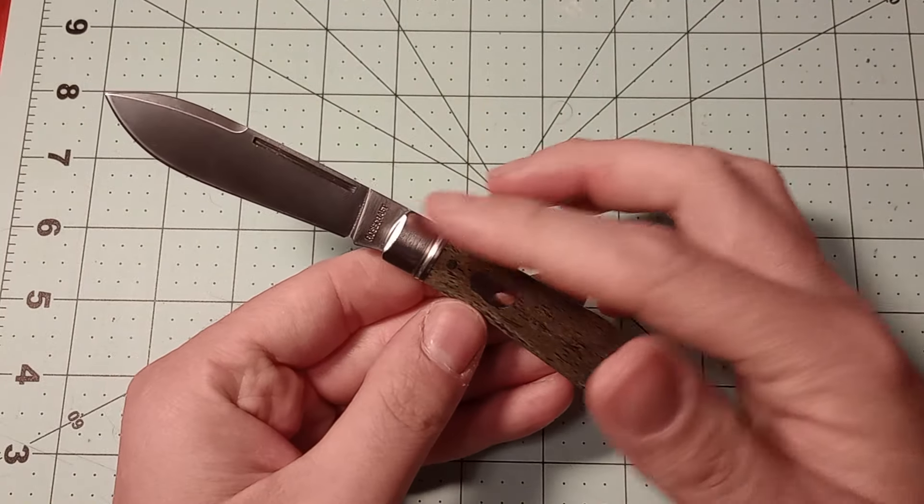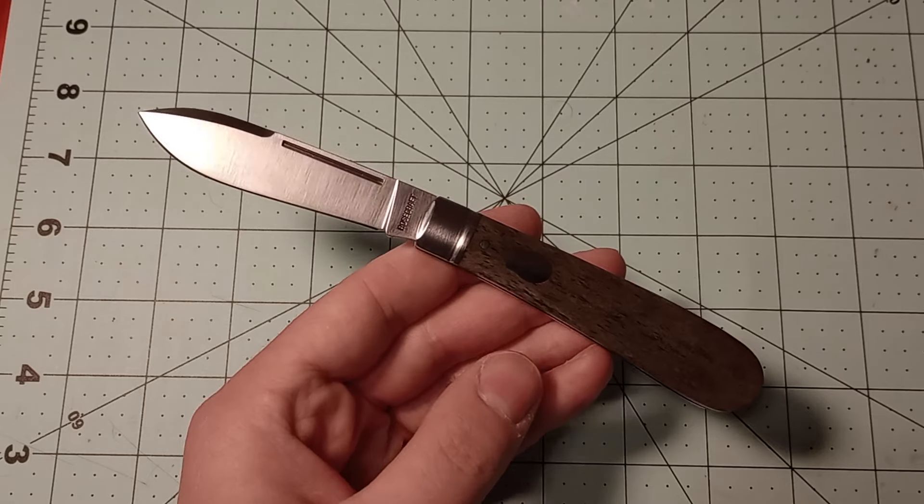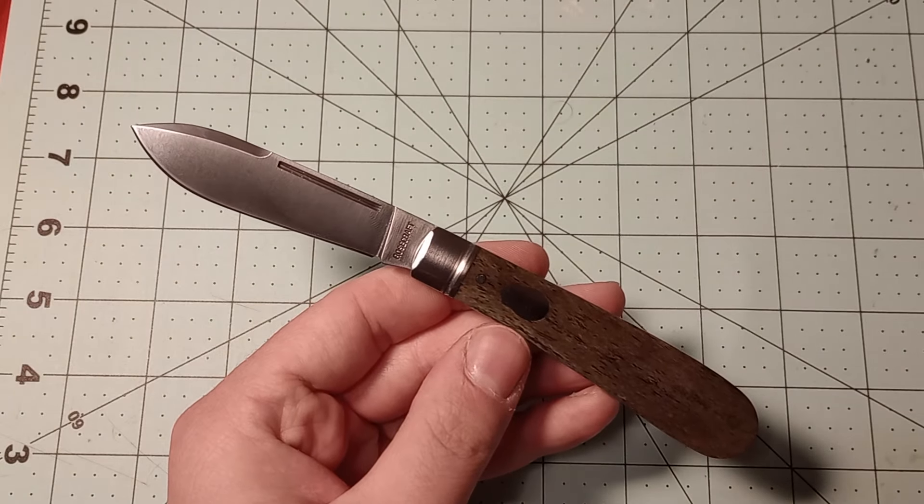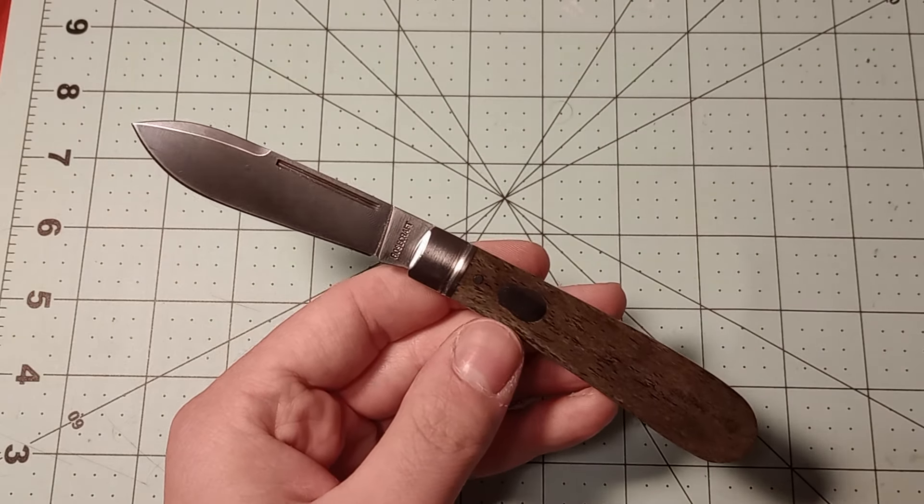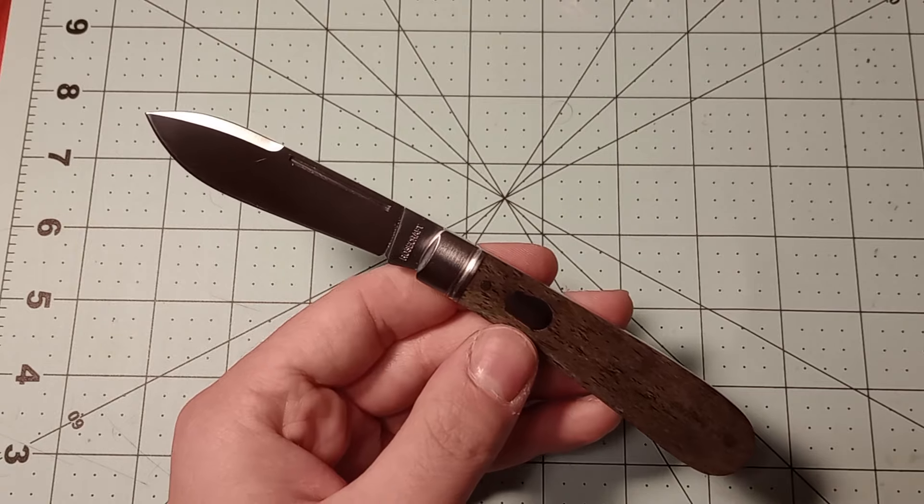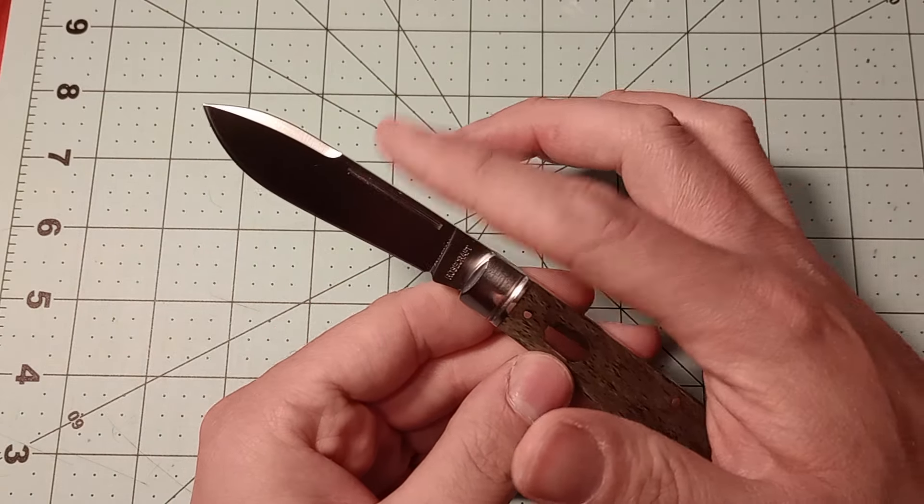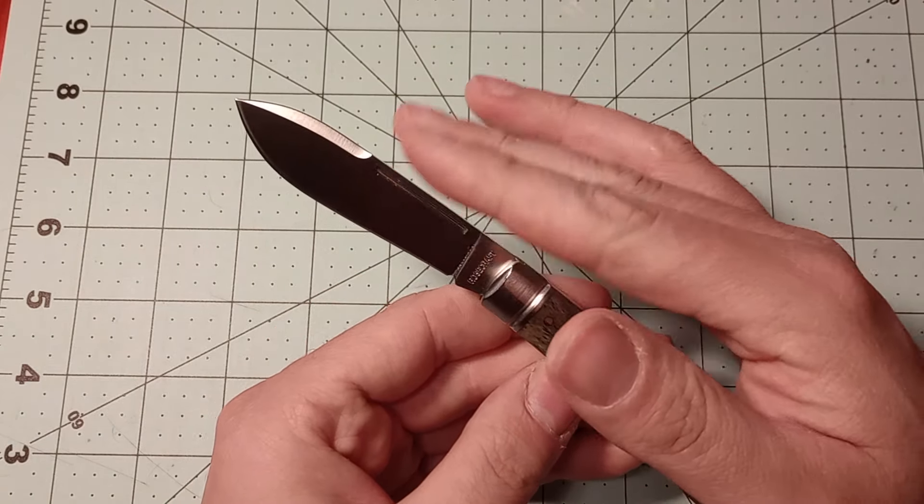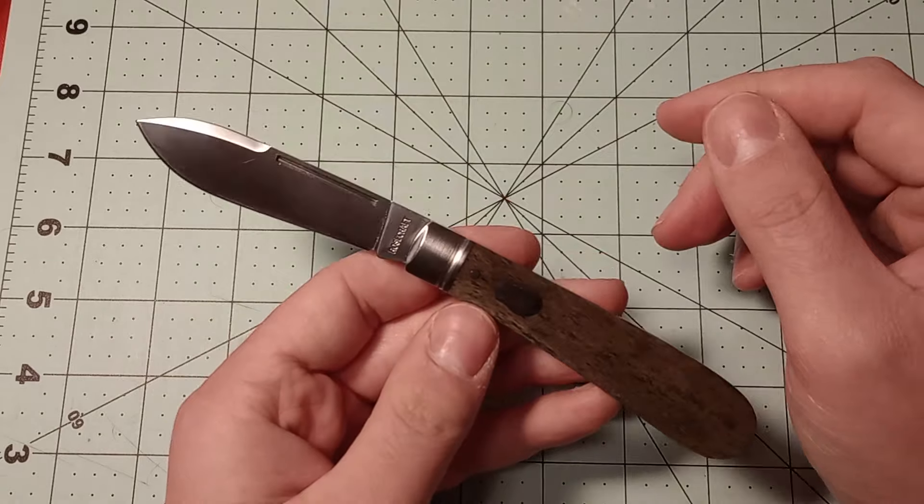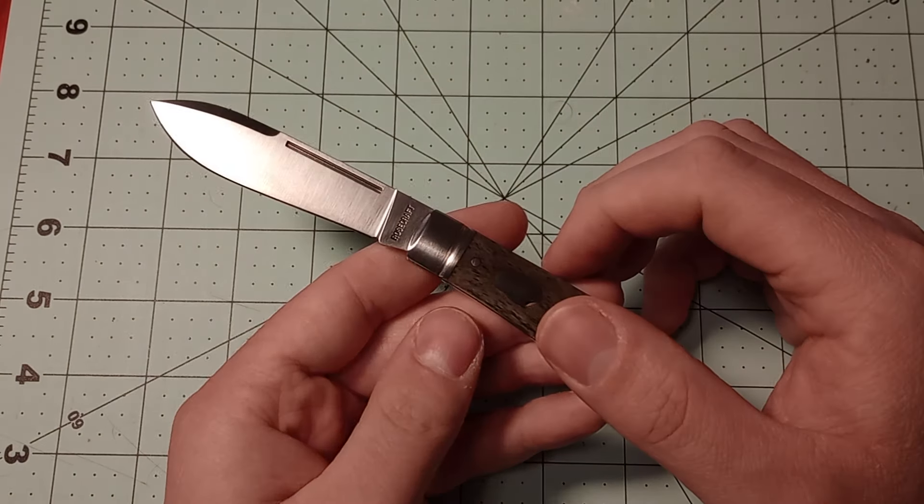And it will rust easier than most of your full-blown stainless steels, but it won't rust as easily as 1095 and you won't get that really nice patina just from using it and everything. You almost have to try to get D2 to do anything.